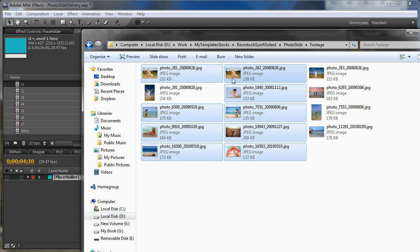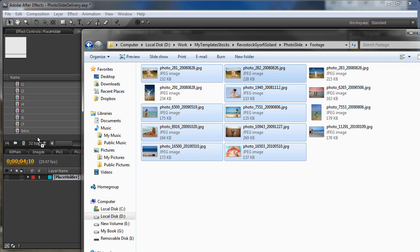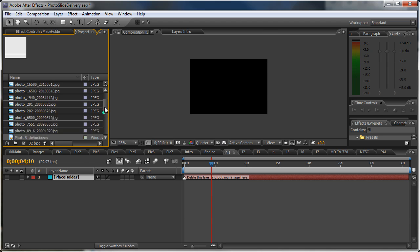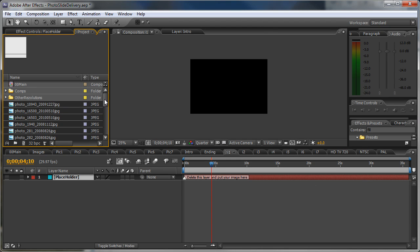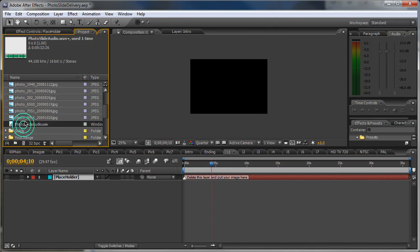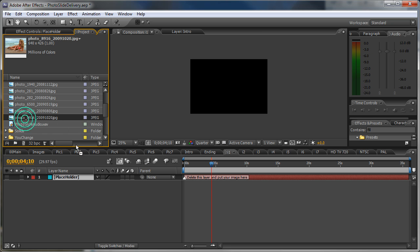I will drag in some images. Just drag and drop it here in the project panel. Good, we have all the images here. And let's start with the first one.